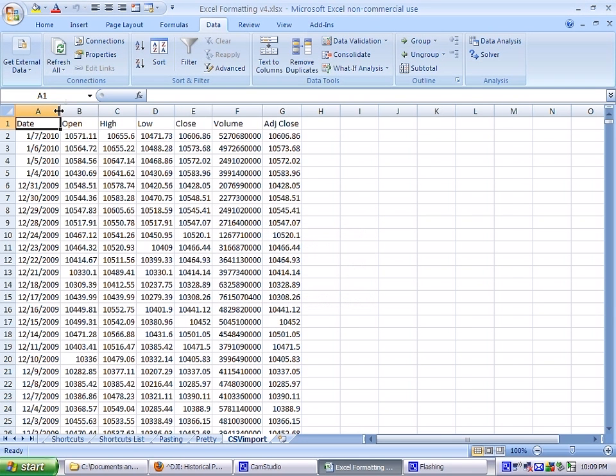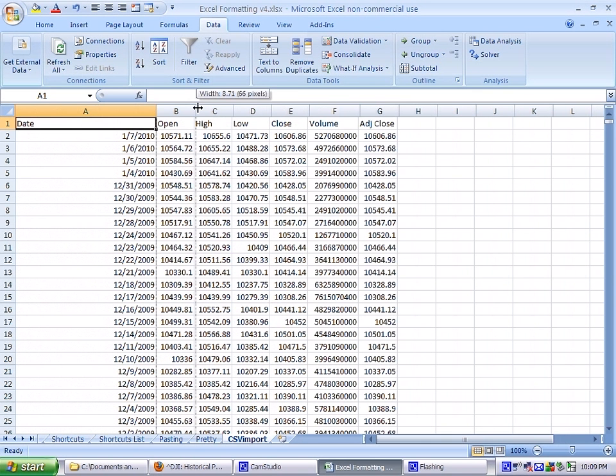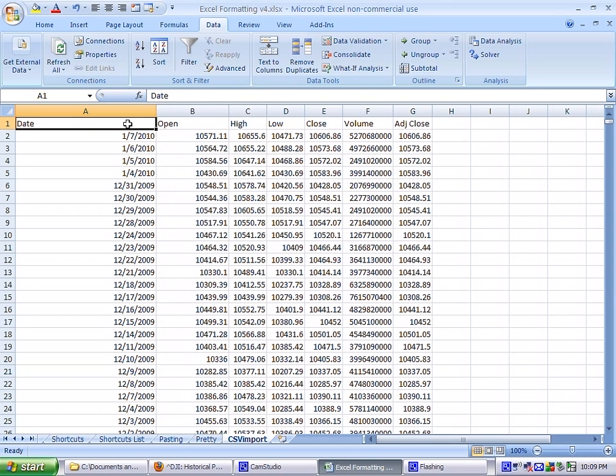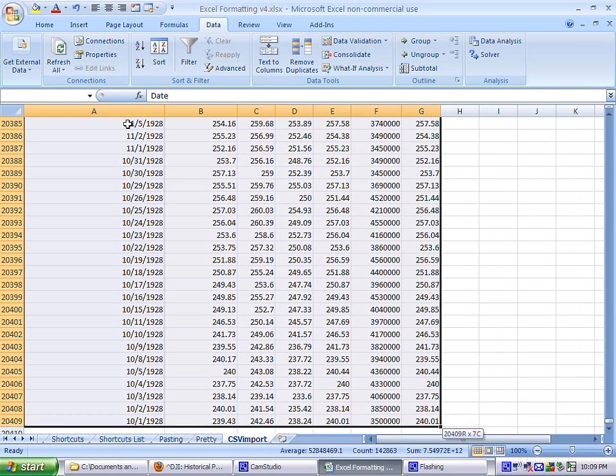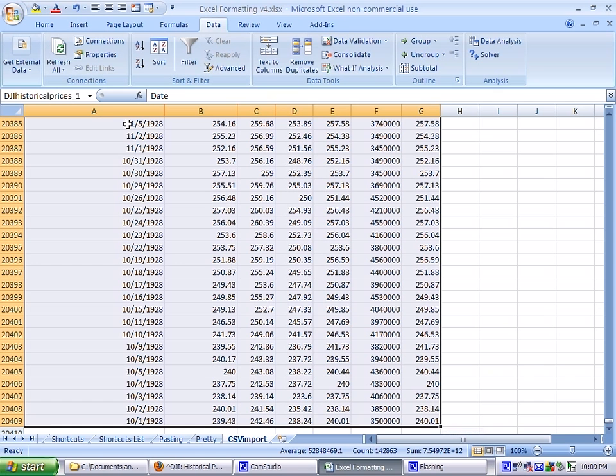And remember this other trick, just a quick one that's hard to explain without using the video. You hold down control and shift, and you press the down arrow, and the right arrow, and it just selected all of that data. And if you look, we're in row 20,000. So it did that much quicker than you could scrolling.